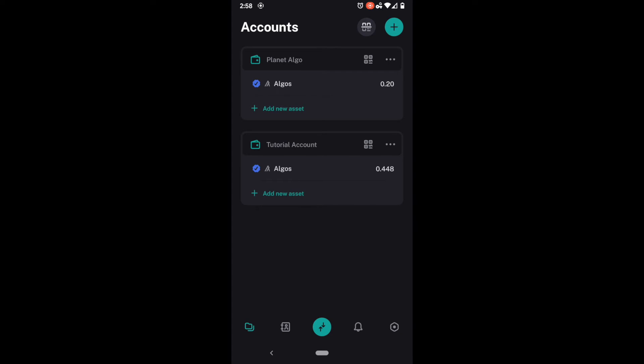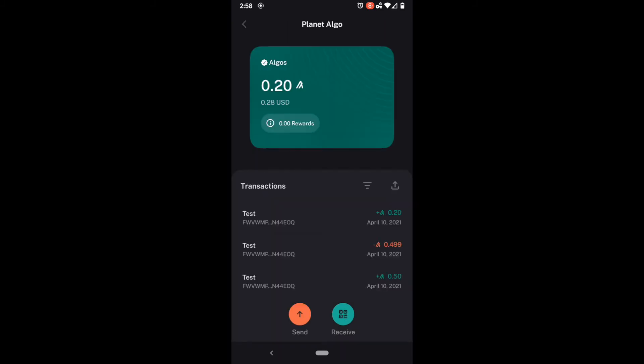Now to earn rewards on the Algorand network you need to at least have one Algo. Since both of these accounts do not have one Algo you can see that they are not earning rewards at this time.